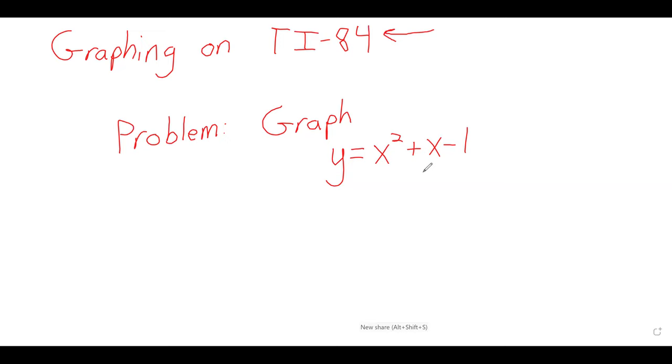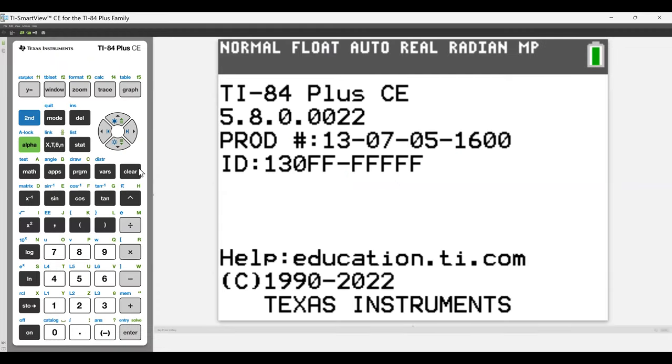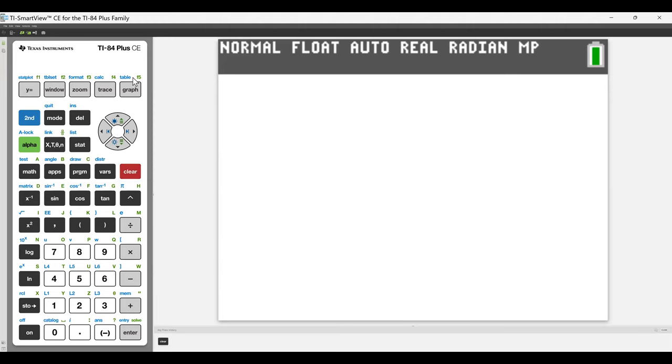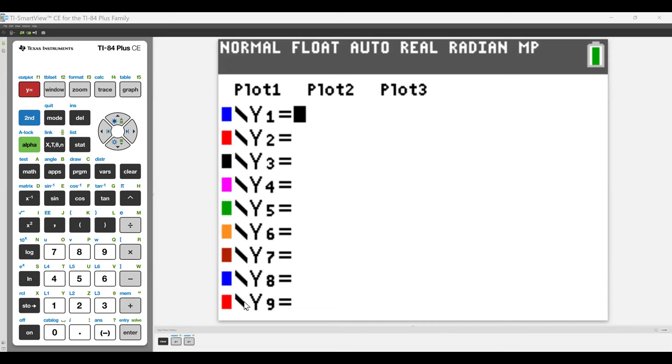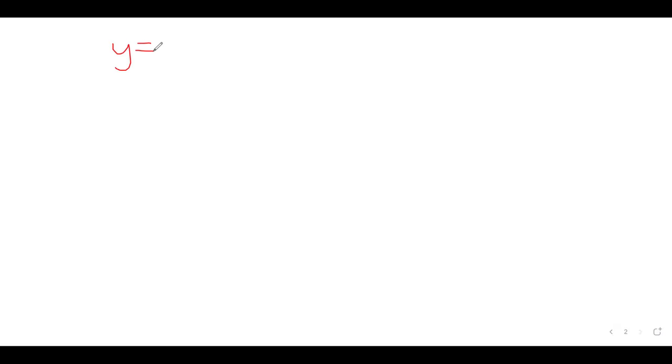So first thing first, let me find the calculator. When you look at your calculator, you'll see something like this. Obviously, this screen will be above the keyboard instead of next to it. But graphing is done up here. You see this button up here, Y equals. When we press that button, we'll get to this page. To graph on the calculator, we press that button to get to the graphing menu.